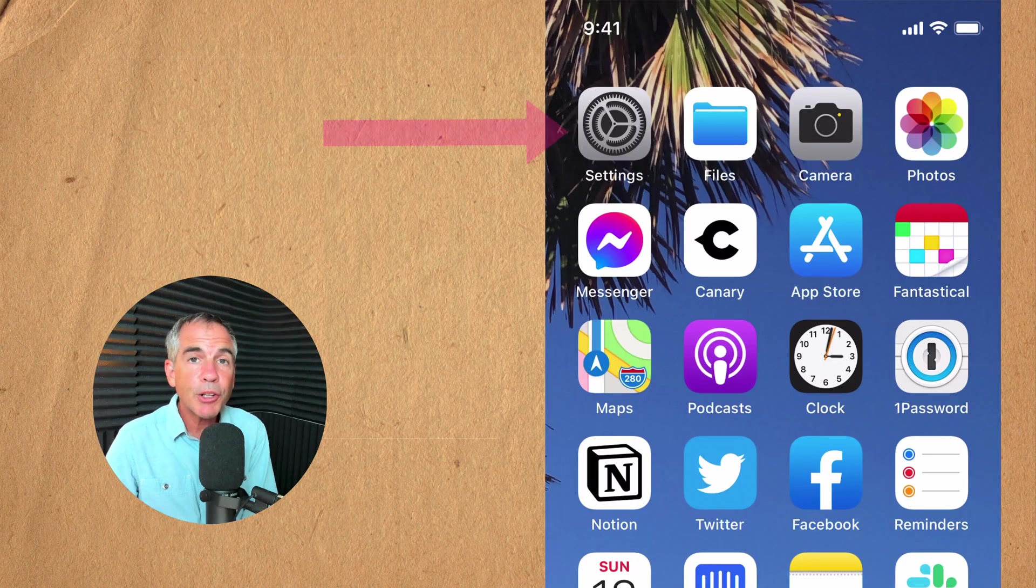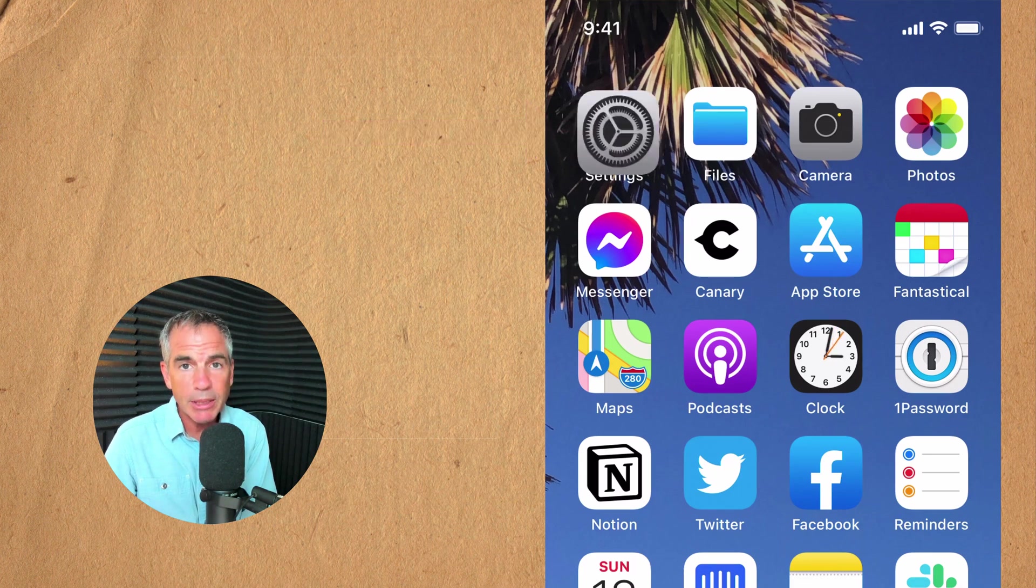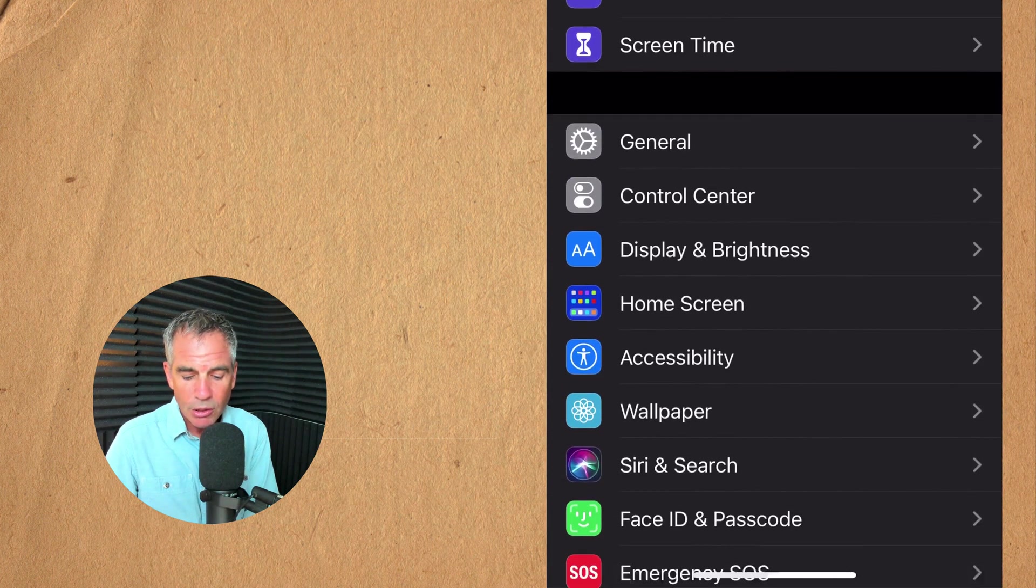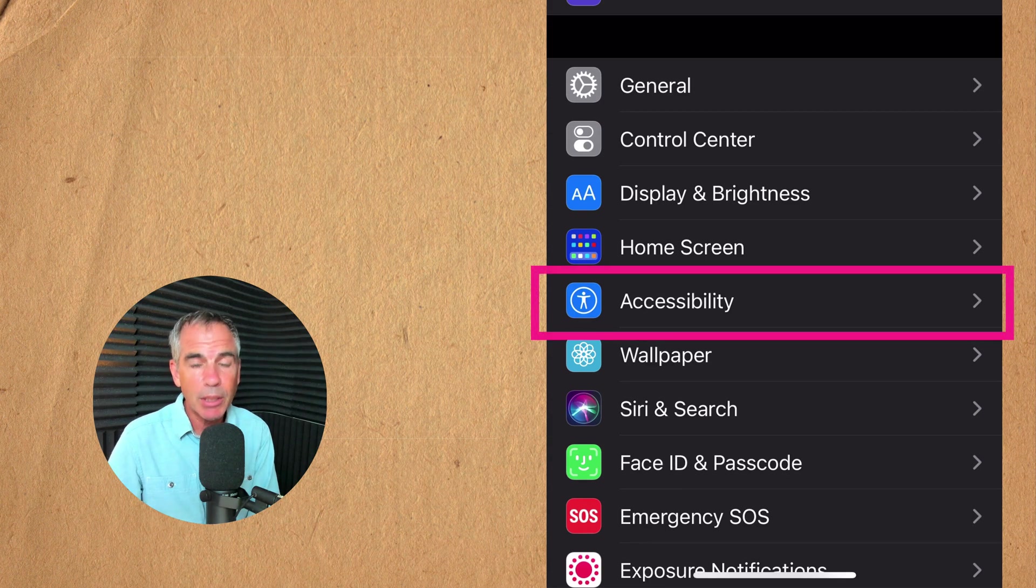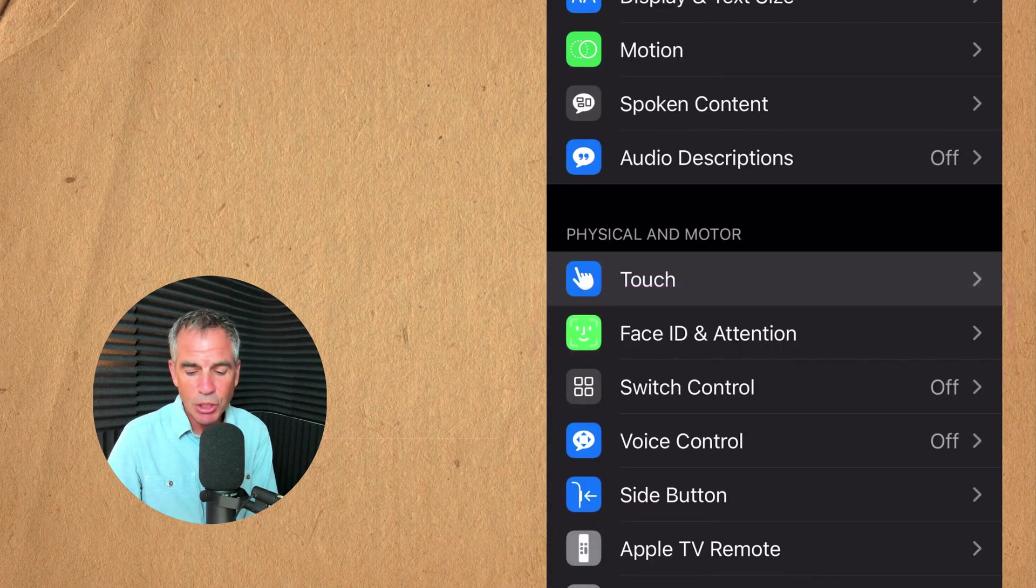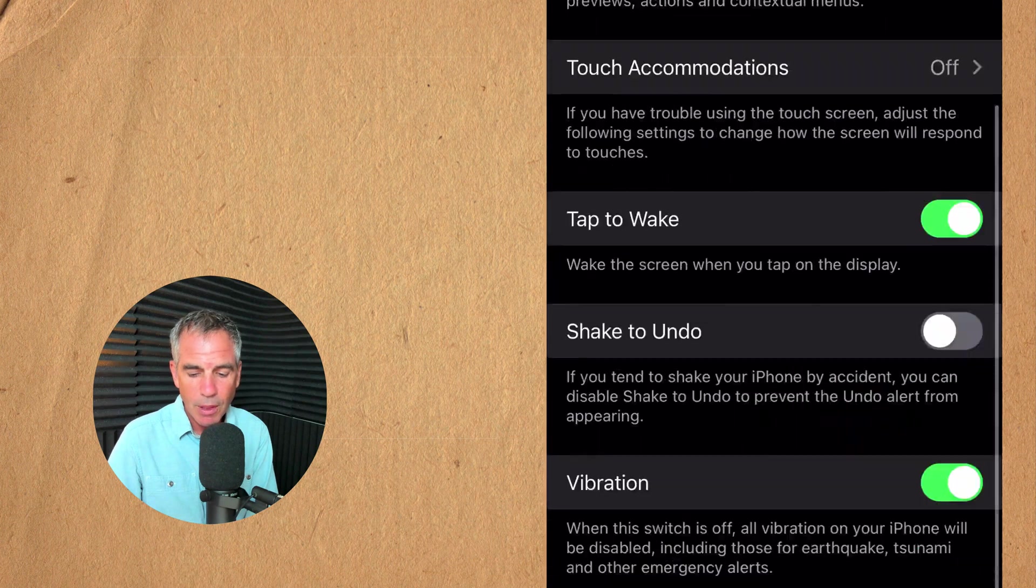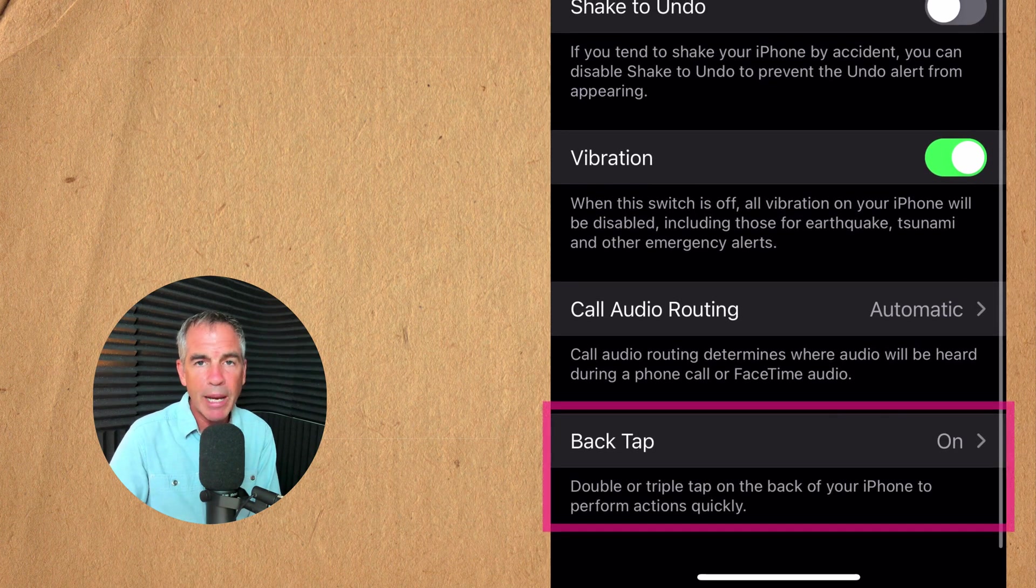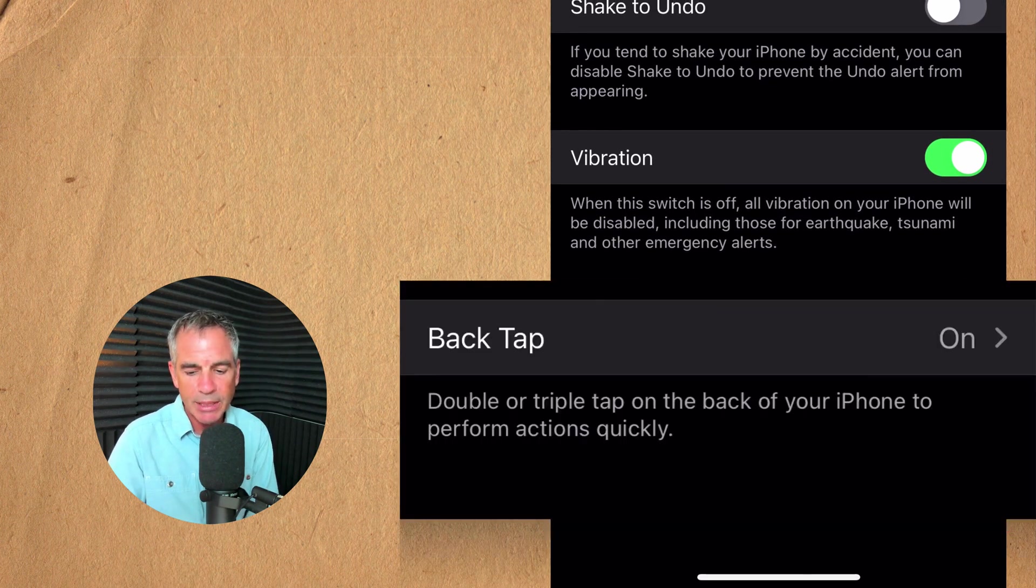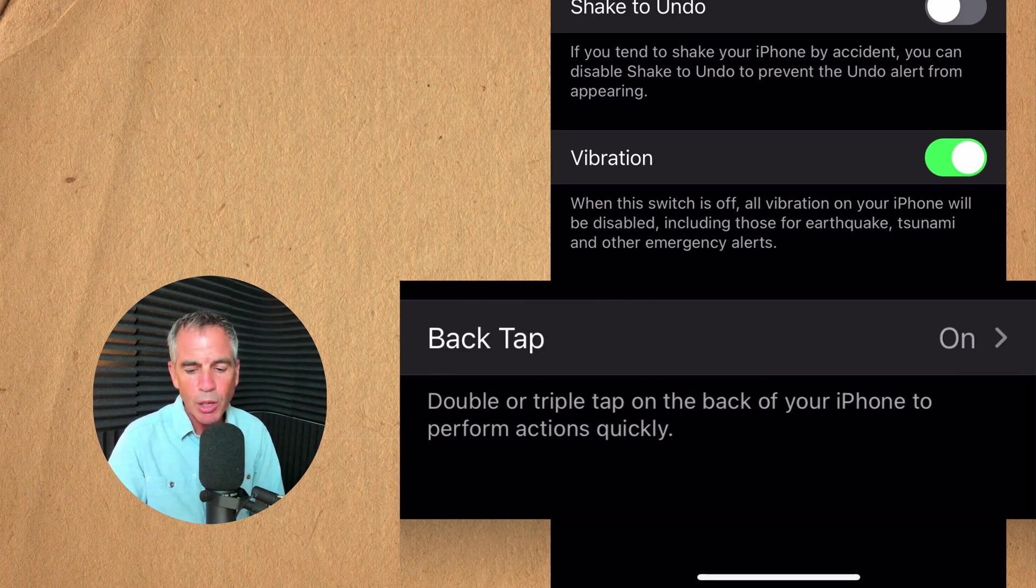So first open up the settings app on your iPhone. I'm going to tap on settings. Scroll down and tap on accessibility. Then tap on touch and scroll to the very bottom and you'll see back tap. Underneath back tap it says double or triple tap on the back of your phone to perform actions quickly.